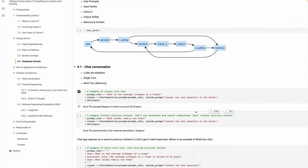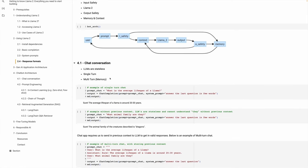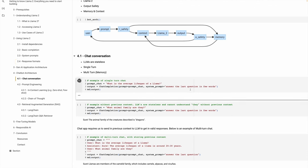LLMs are basically stateless — they are like HTTP. You send a request, you get a response back, and it doesn't have any previous context. Here's an example where we send a prompt: 'What is the average lifespan of a Llama?' As we execute that, we'll see that the average lifespan of a Llama is around 20 to 30 years. This single request-response is called single turn.